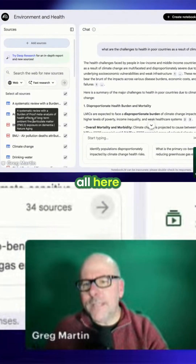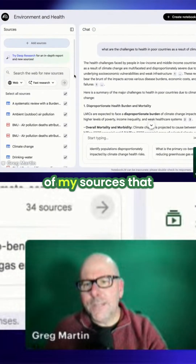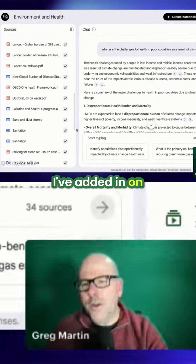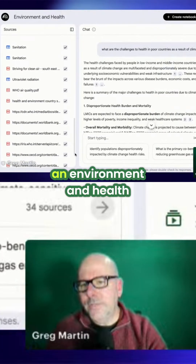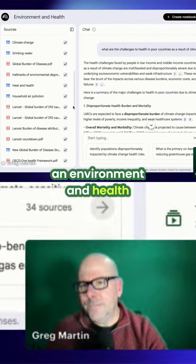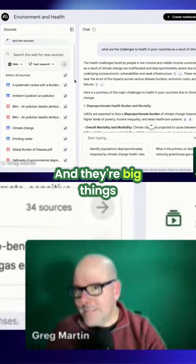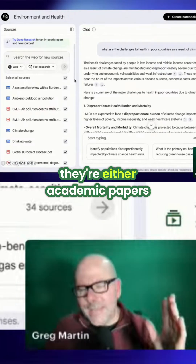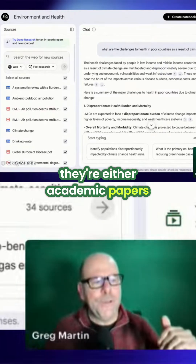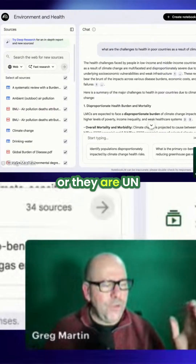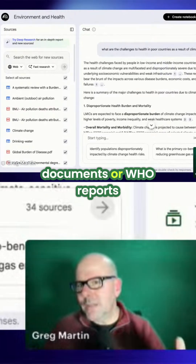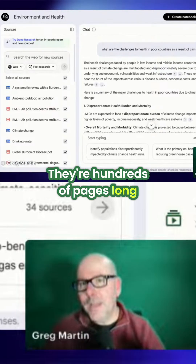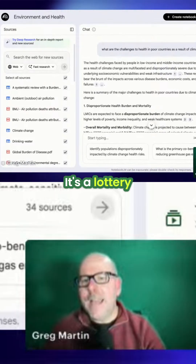And it sticks them all here. So these are all of my sources that I've added in on environment and health. And they're big things — these are huge. They're either academic papers or they are UN documents or WHO reports, et cetera. They're hundreds of pages long. It's a lot.